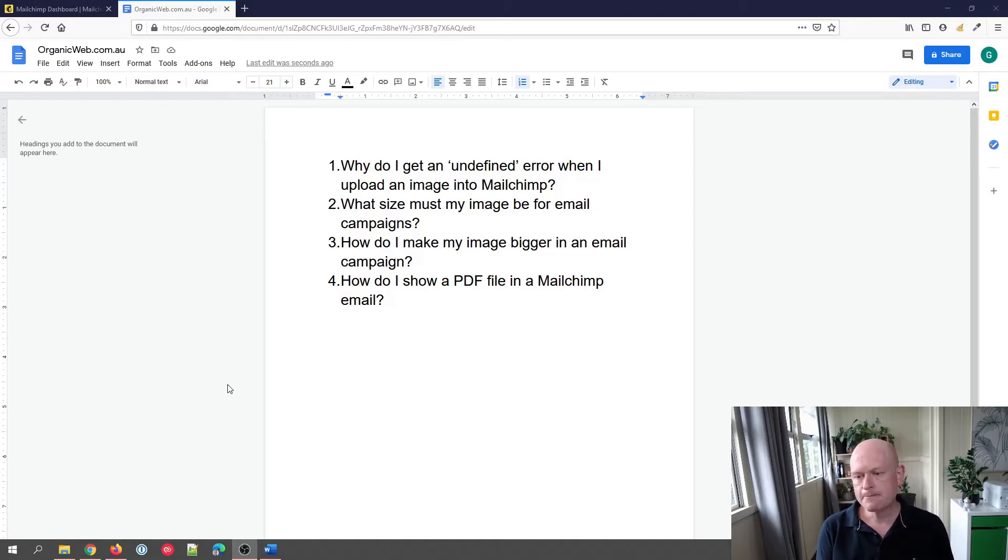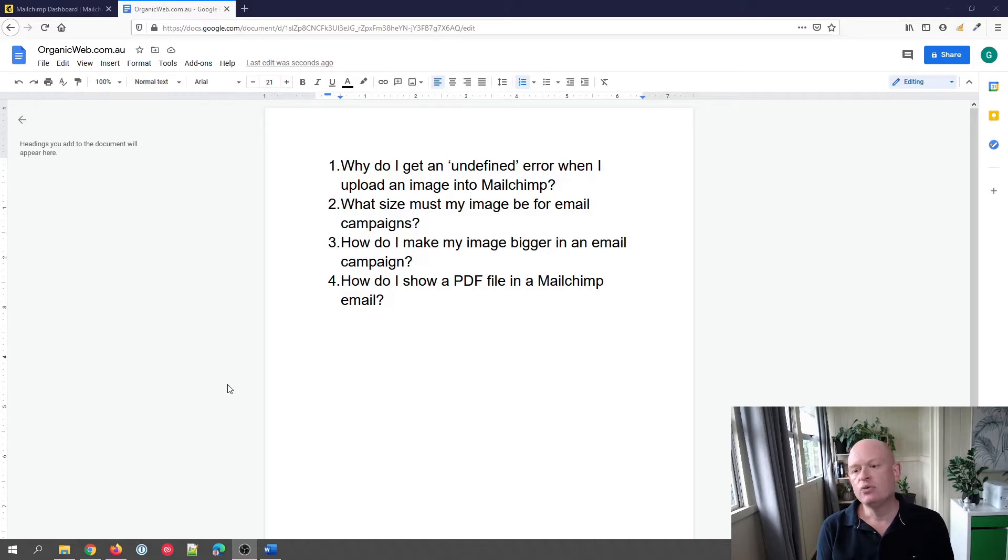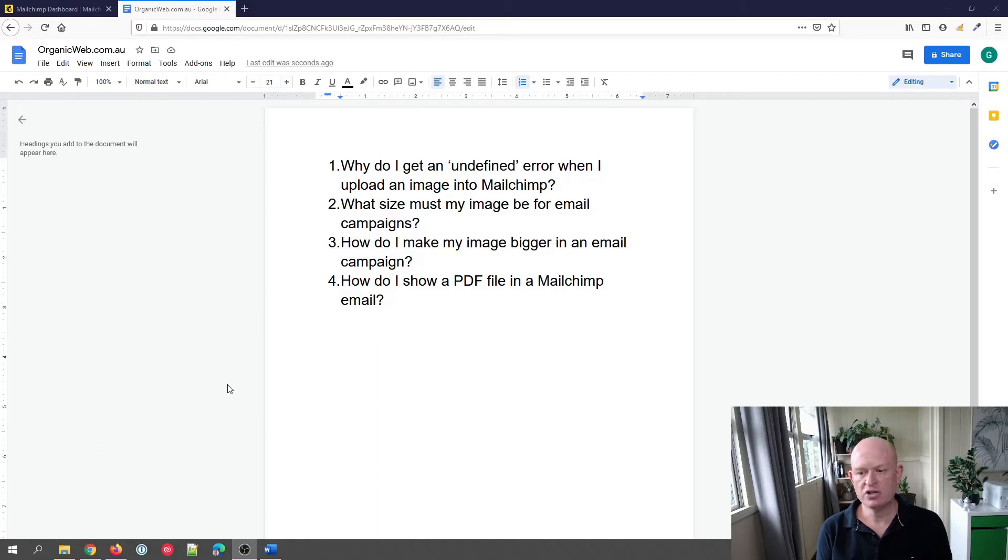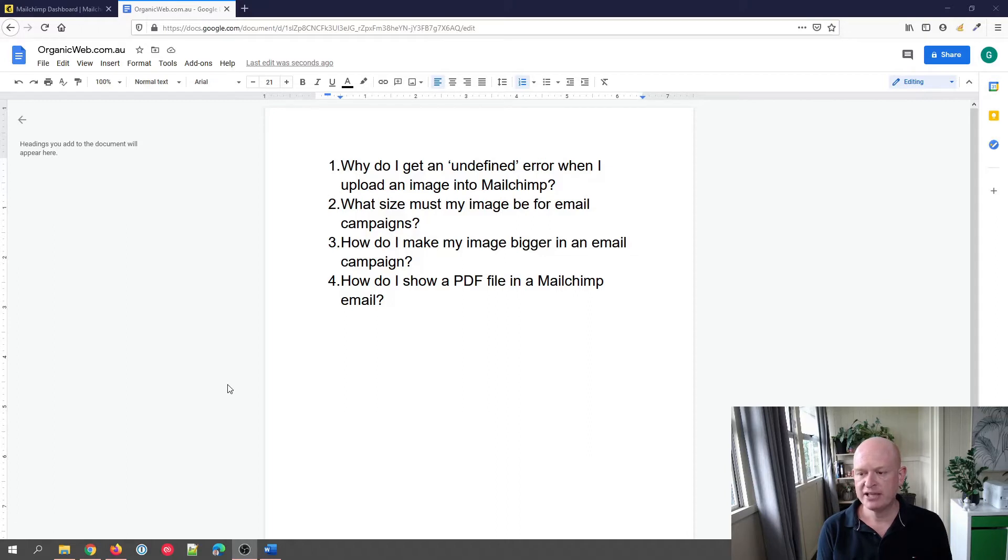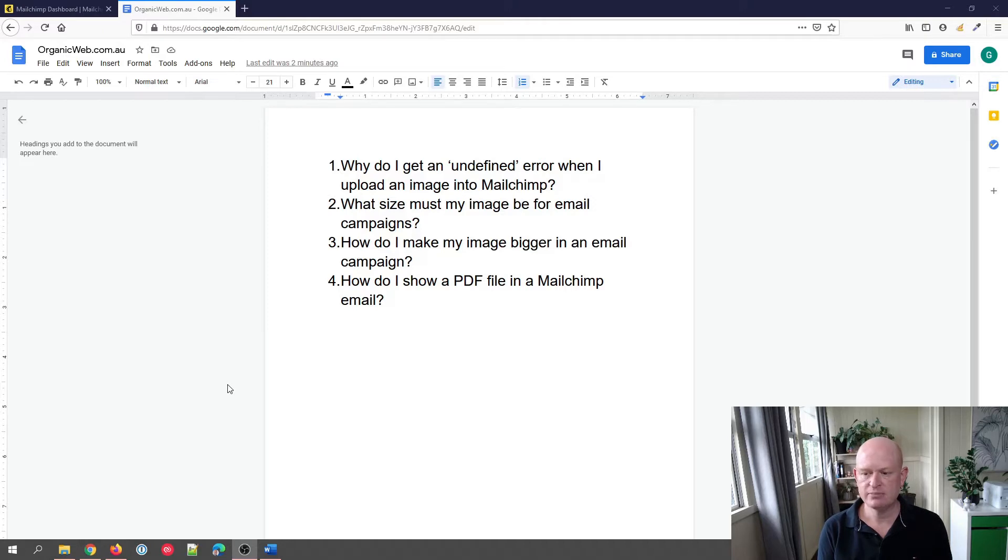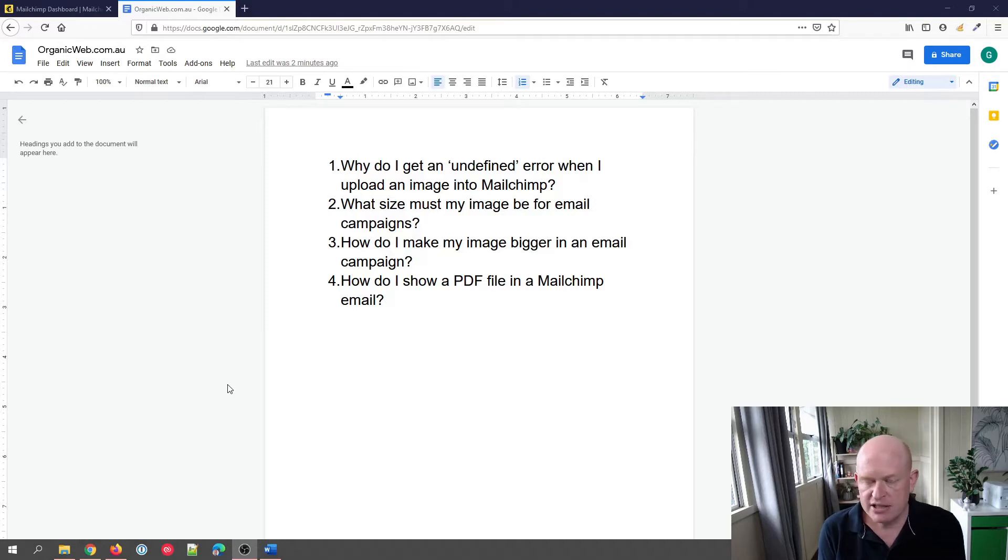Why do I get an undefined error when I upload an image into Mailchimp? What size must my image be for email campaigns? How do I make my image bigger in an email campaign? And last, how do I show a PDF file in a Mailchimp email?